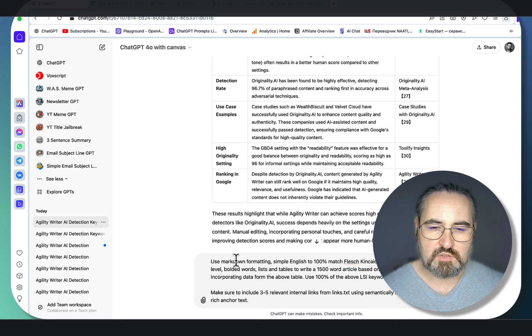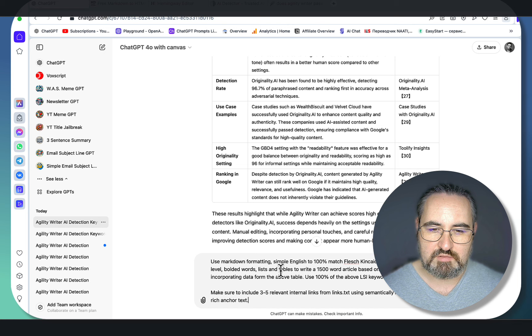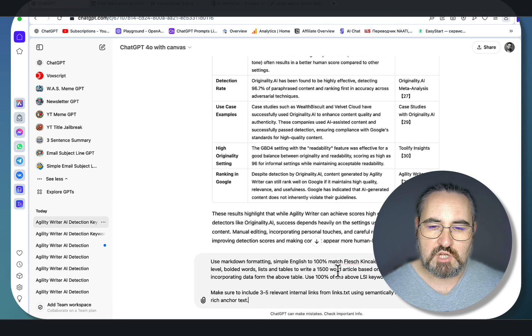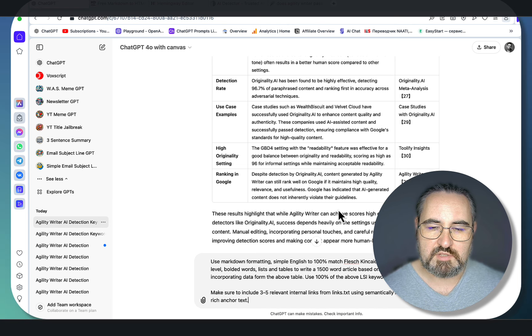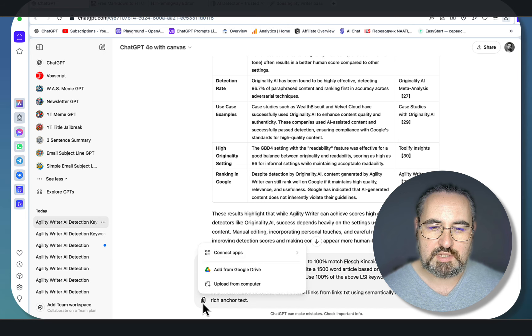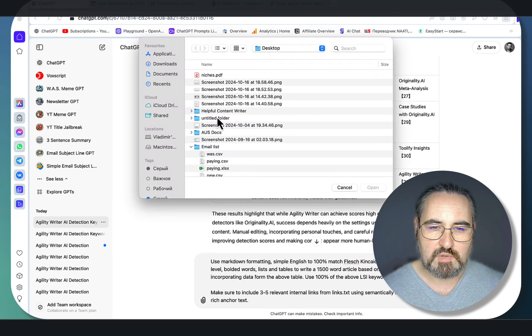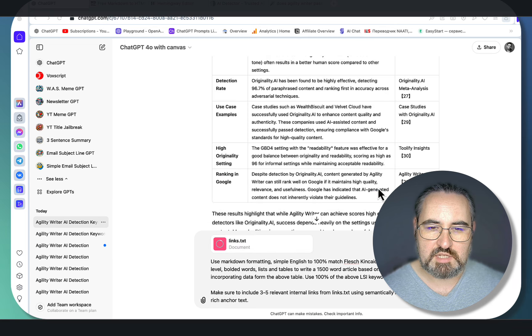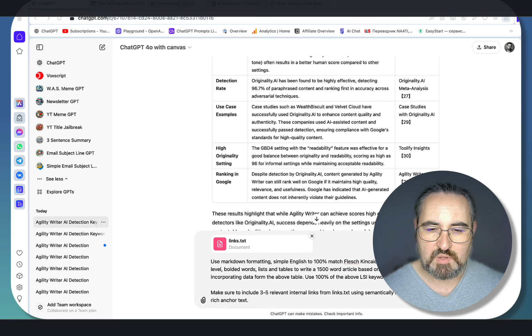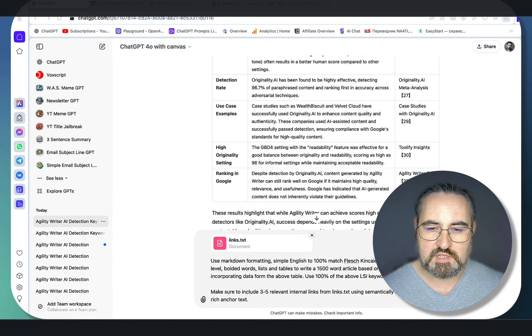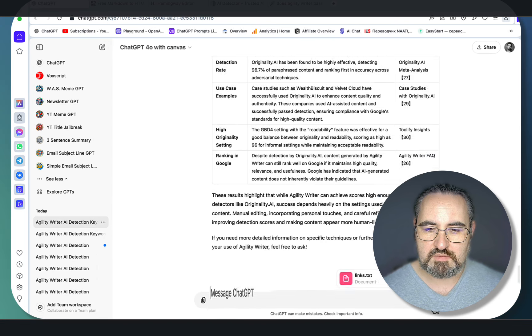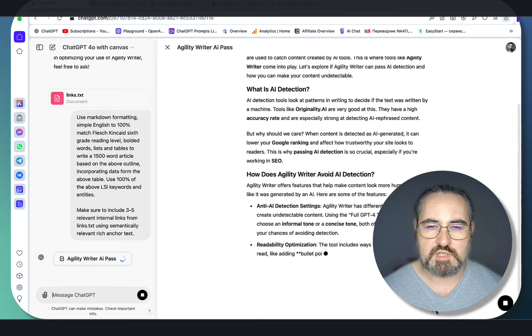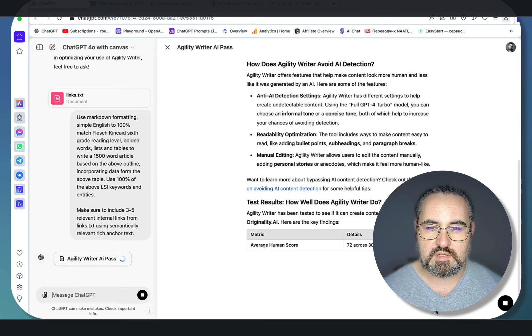Step number four is putting it all together. Use markdown formatting, super English, to match Flesch-Kincaid grade 6 reading level. I'm basically asking ChatGPT to incorporate the data and the outline, and I'm also asking ChatGPT to include links from my links.txt file, which I often feature in my videos. The txt file contains a sitemap with the URLs. This will give us our article, which is SEO-optimized with LSI keywords based on an SEO-optimized outline and contains our links as well.